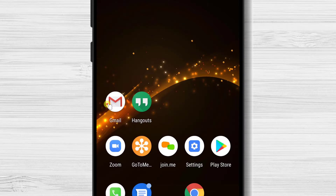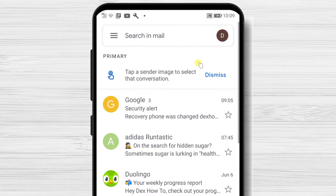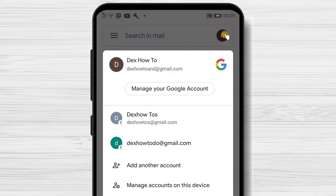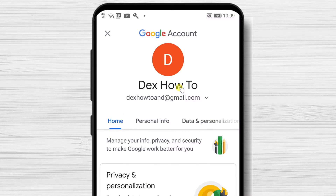To do this, open the Gmail app. You can also do this by opening the Google app — it's up to you what app you use. On the app, tap on the profile icon from the top right, then tap Manage your Google Account.